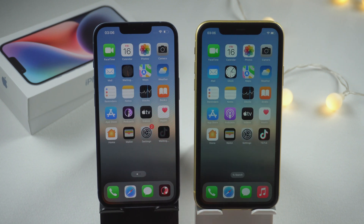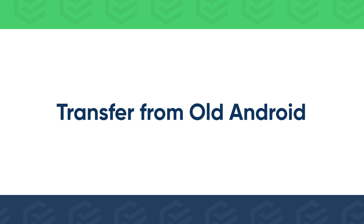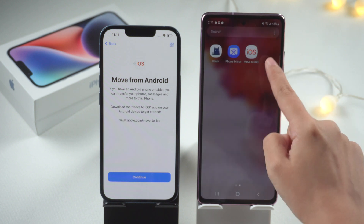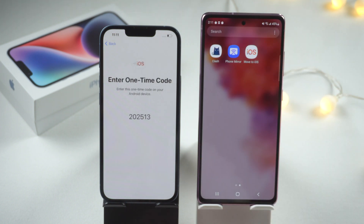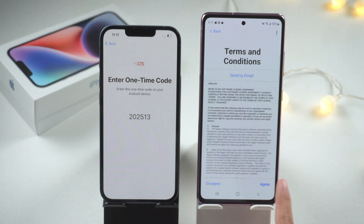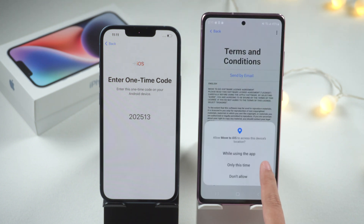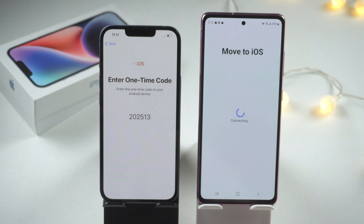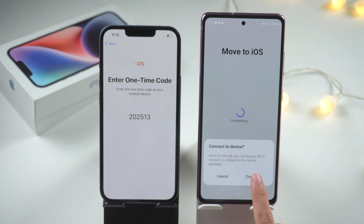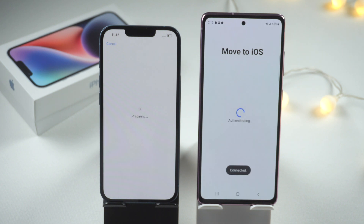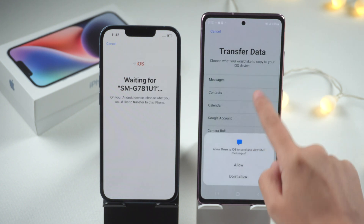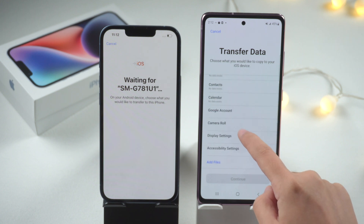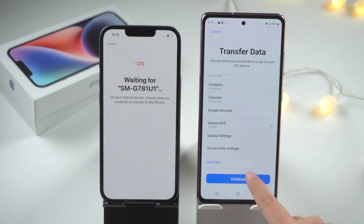Enter your Apple ID password to restore purchases on your iPhone. You can also move data from Android. Tap Move Data from Android, then download and install Move to iOS on your Android phone. Tap Continue on your iPhone and run Move to iOS. Your iPhone will show a one-time code — enter it on your Android phone. Then select the data you want to transfer to iPhone and tap Continue.